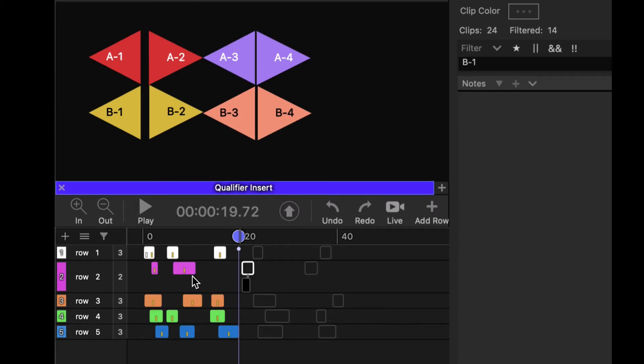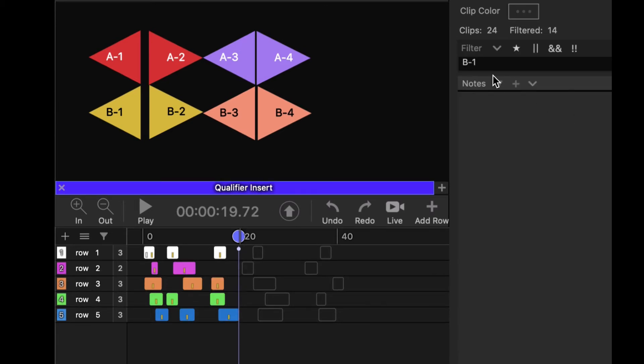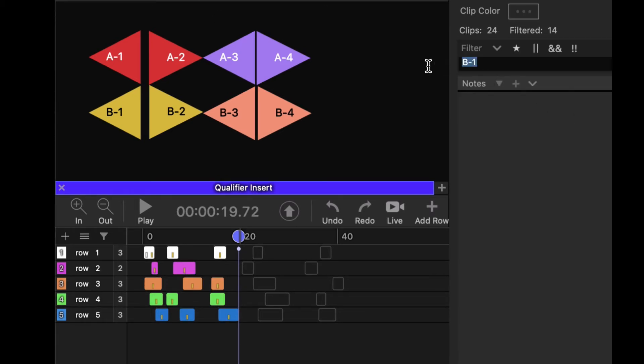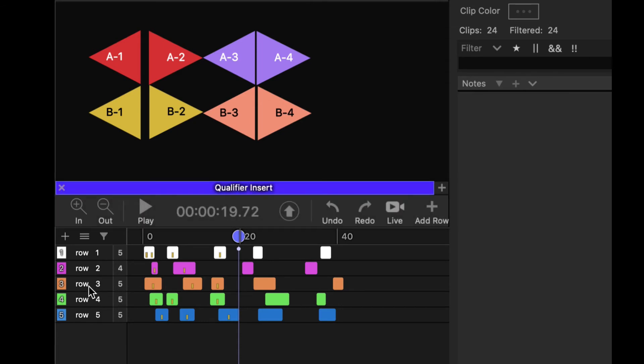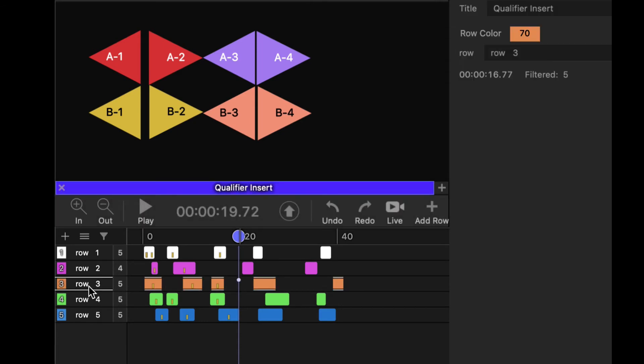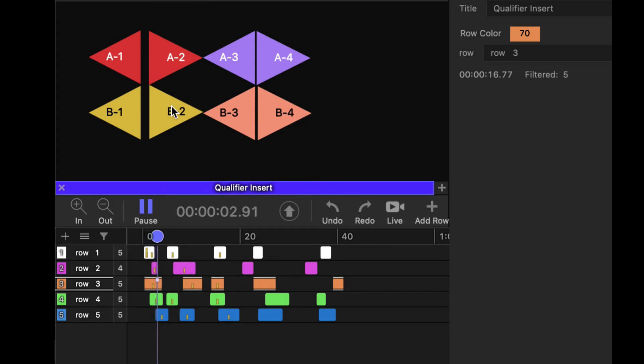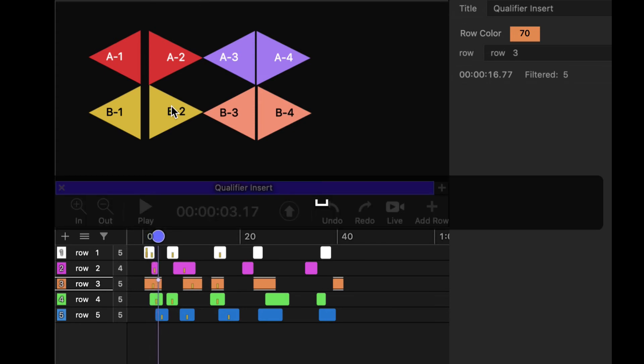Now one last little workflow. Let's get rid of our filter here. If I double-click on a row to play that row, I can insert qualifiers in those clips.